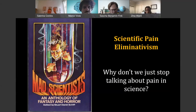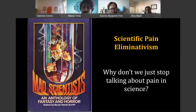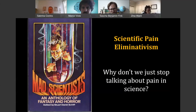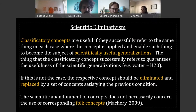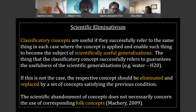Now the question is: if you follow me on that, what is the consequence? One of the rare people who have really thought this through — what happens if this is the case — is Jennifer Corns, who really much inspired my work. She has defended a position called scientific pain eliminativism, which might be summarized by the question: why don't we just stop talking about pain in science? Scientific eliminativism holds that certain classificatory concepts used in science are useful only if they successfully refer to the same thing in each case where the concept is applied, and that only then does this enable such a thing to become the subject of scientific generalizations.